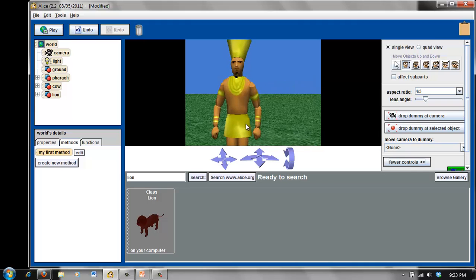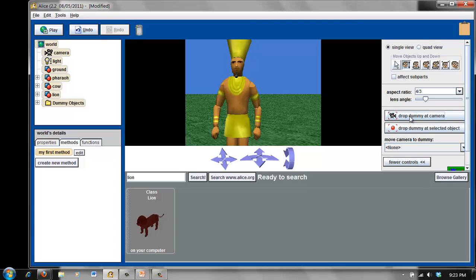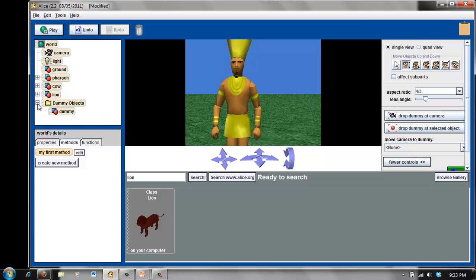I've zoomed in on the pharaoh, and now to hold that camera position, I'll click the Drop Dummy at Camera button. When you click this button, over in the object tree, you will notice you have a brand new object, a folder called Dummy Objects. If you click on the plus sign, Alice has added a new dummy object called Dummy, which is my invisible marker. Dummy is not very descriptive,